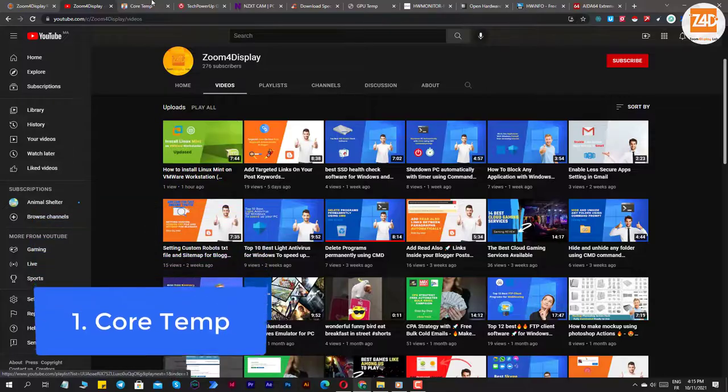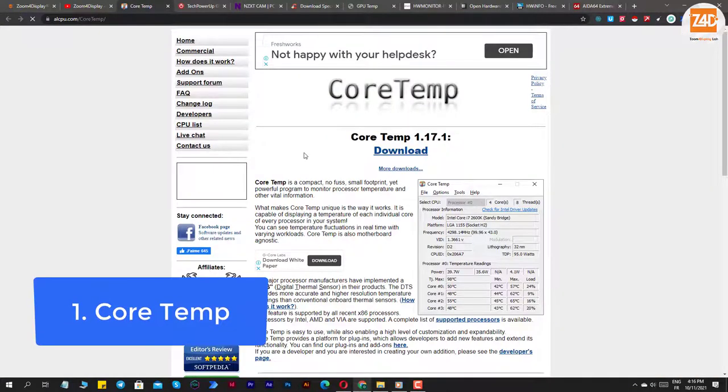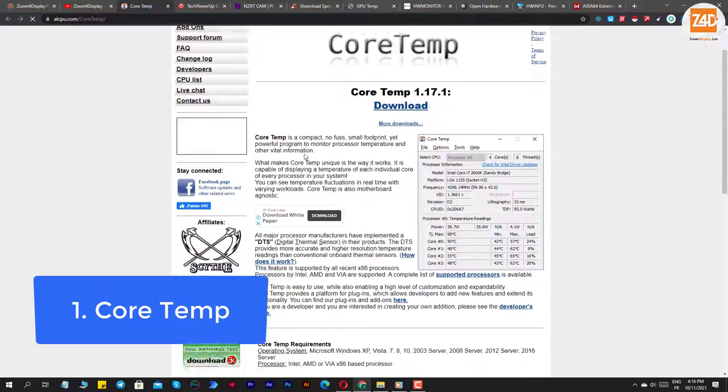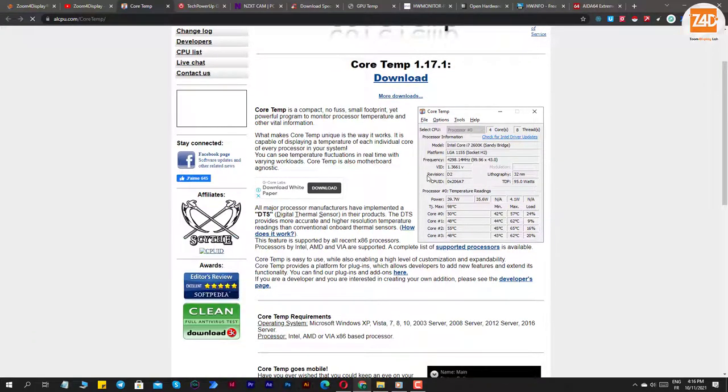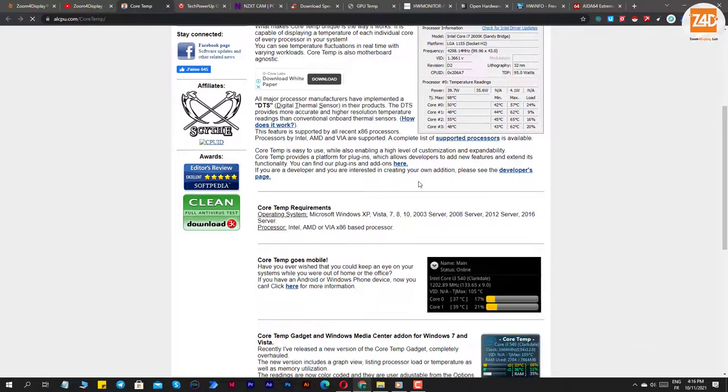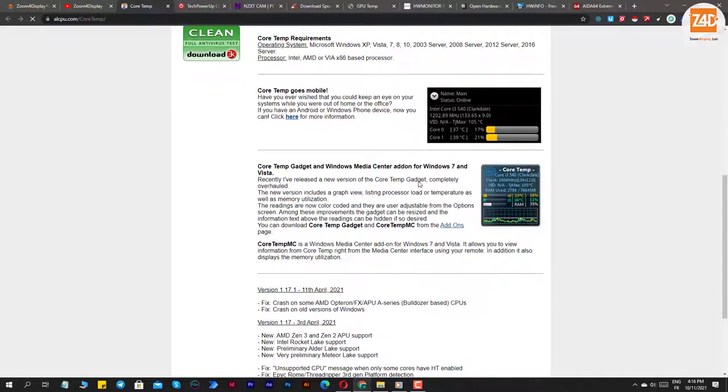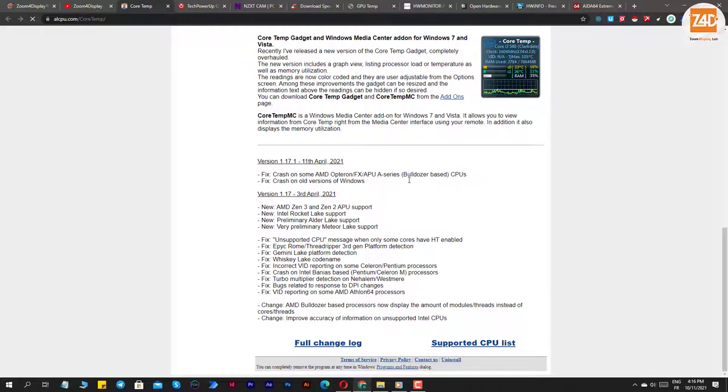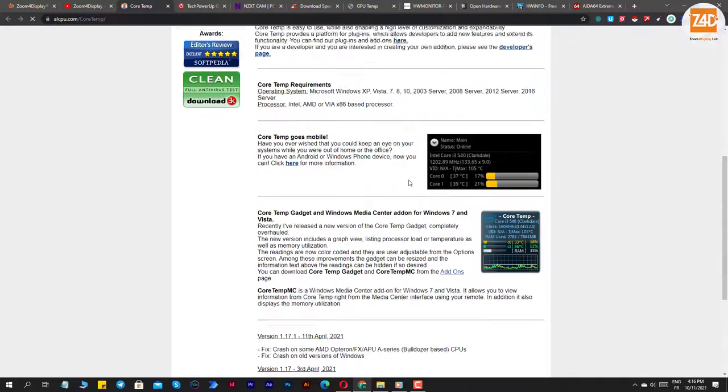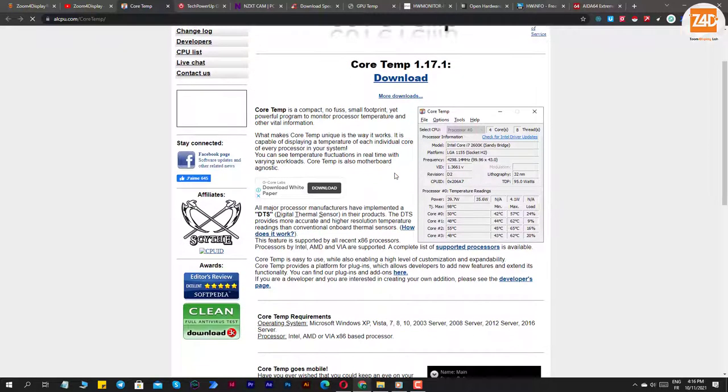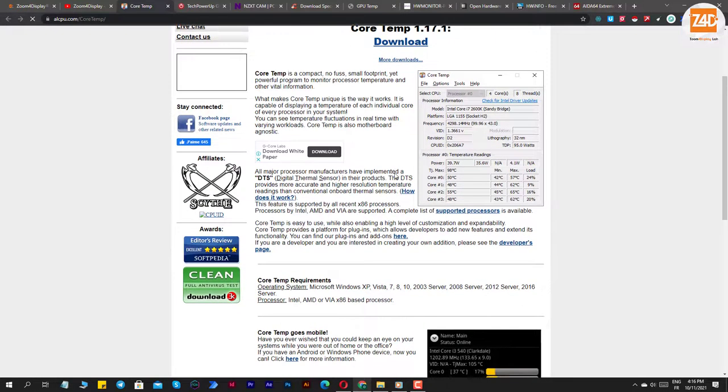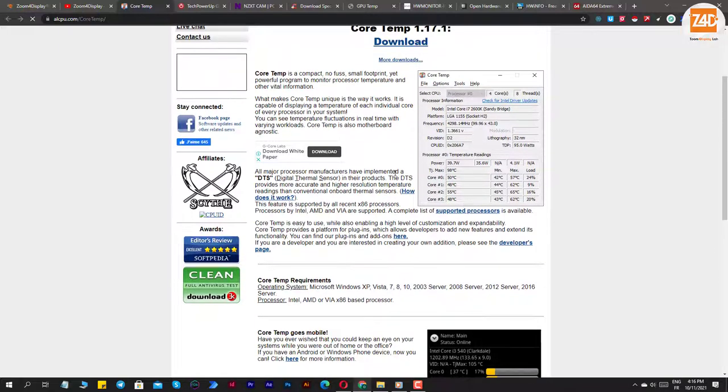Number one: Core Temp. Core Temp is a temperature monitoring tool that can monitor Intel processors, AMD, and VIA processors in real time. The program uses data taken from the Digital Thermal Sensor (DTS) of each processing core. The software collects the data and then displays it on the screen so the user can take an accurate temperature reading.